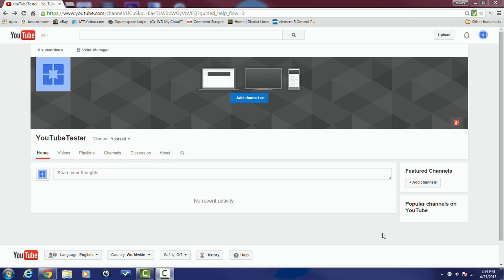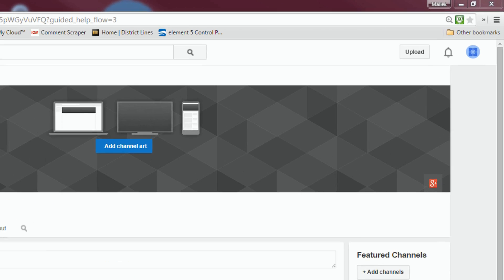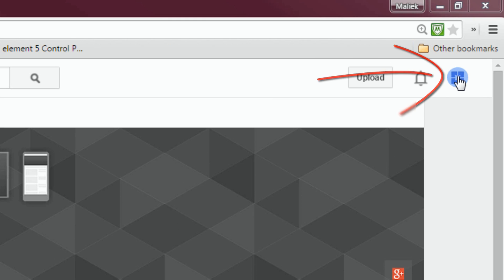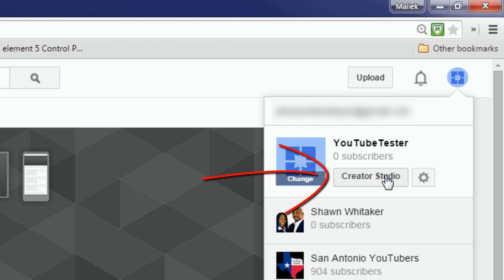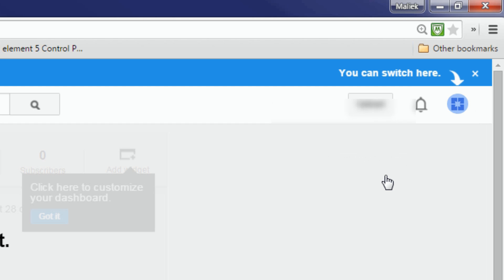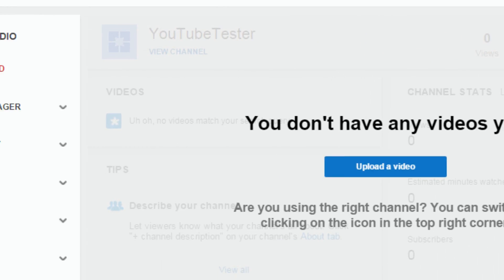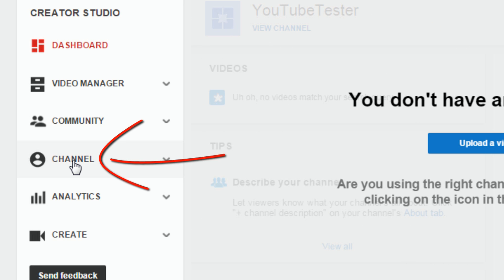Alright, let's go ahead and get this channel verified so you can access the features you need. First thing you want to do is come up here to your logo, click on that and give it a left click, then click on Creative Studio. Once you're on this page, come all the way over to the left and click on Channel.